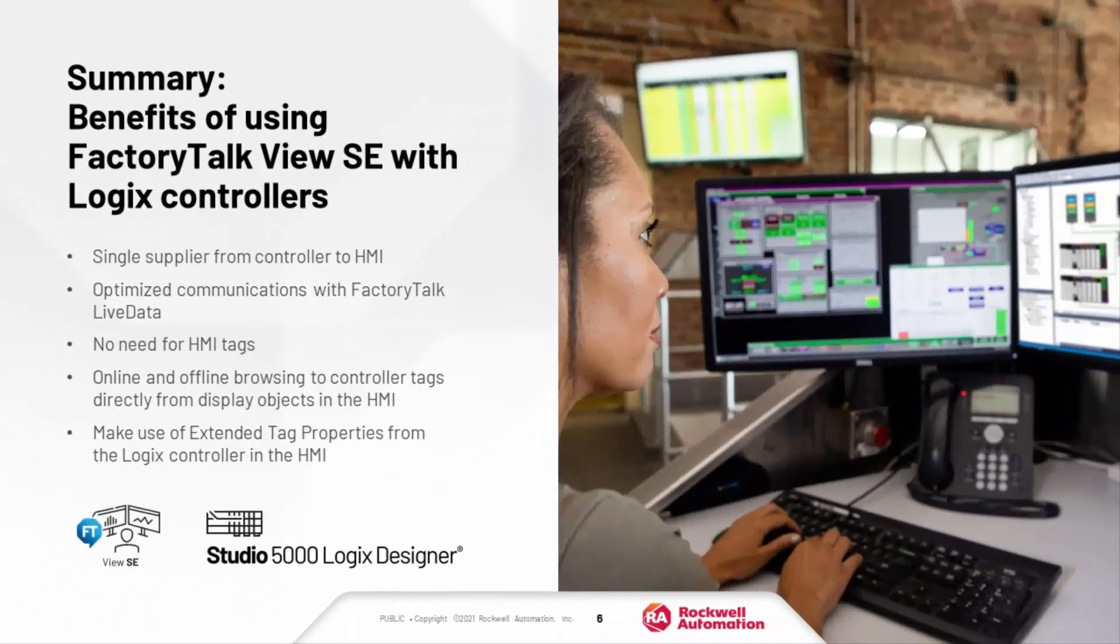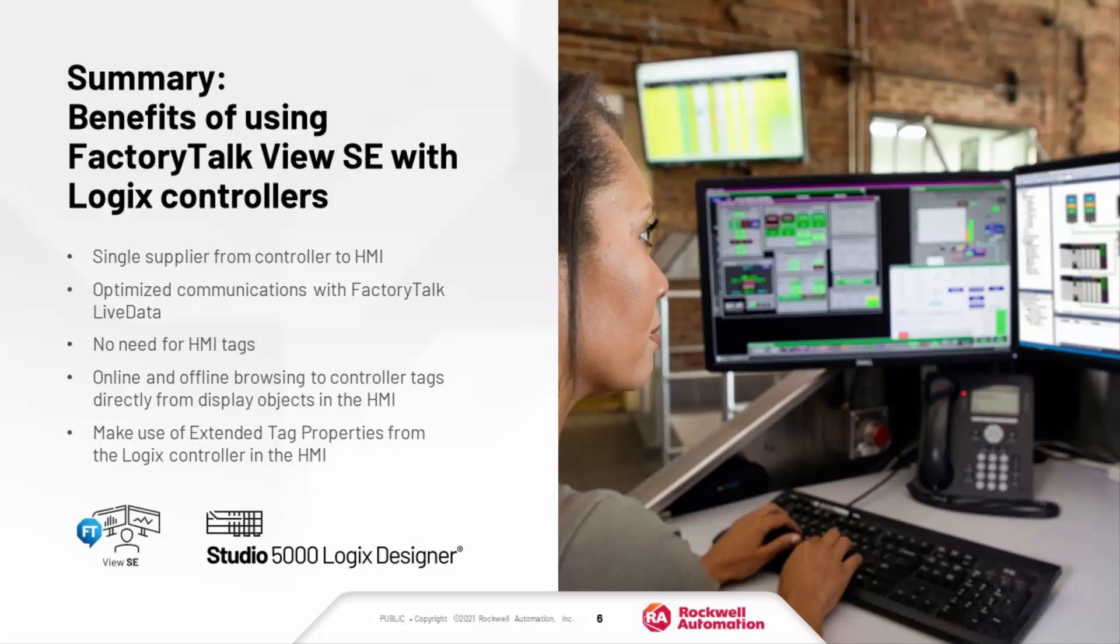So when you make the choice to pair your Rockwell Automation Logix controller with Rockwell's FactoryTalk View SE HMI software, you get the benefit of industry-leading, high-performance communication through FactoryTalk LiveData, easy online and offline tag browsing directly through to the controller with no need for an HMI tag database, and extended tag properties, all of which help to make your HMI design process faster and more efficient.